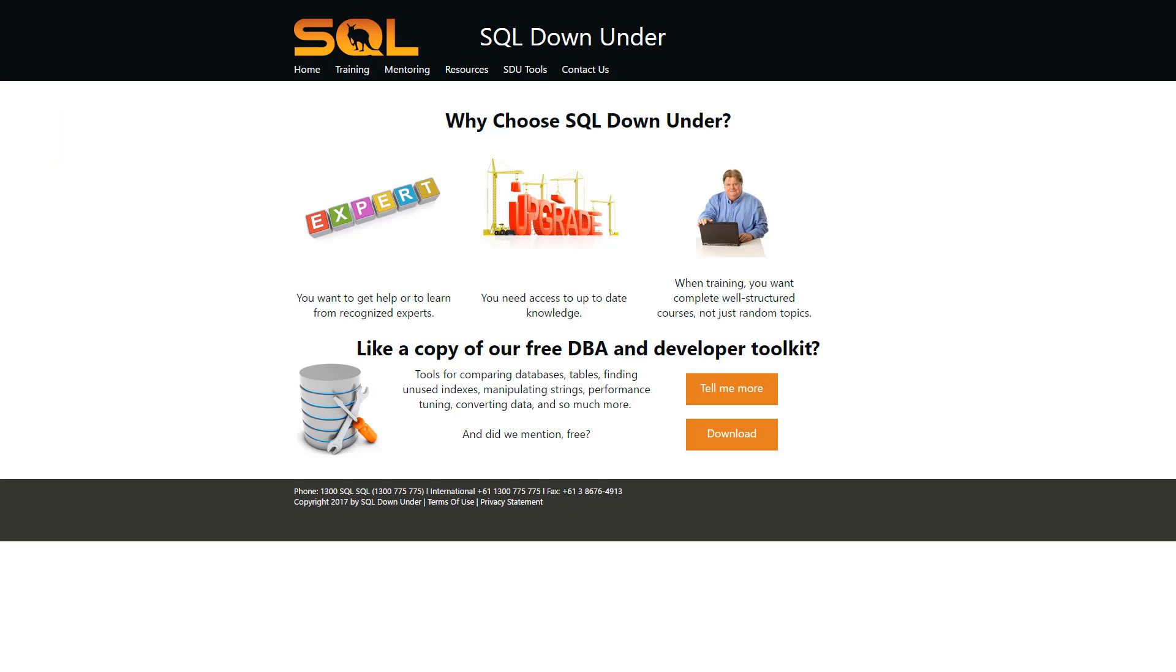For more information on the SDU tools and for a link to download them, please visit our site at www.sqldownunder.com.